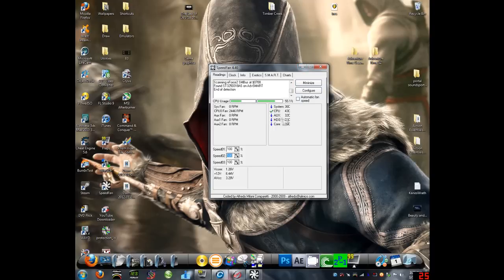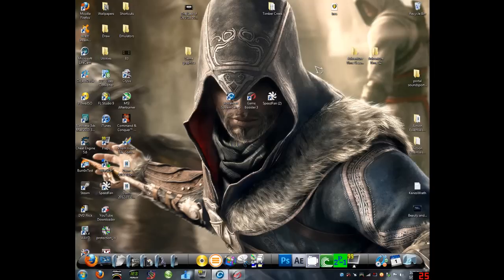And the colder your system is the better and more efficient it'll run. And if it has a check mark, that means it's staying at that degree, like my CPU right now. Alright, so now that we're done with that,